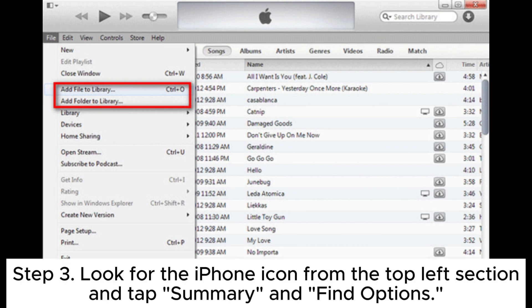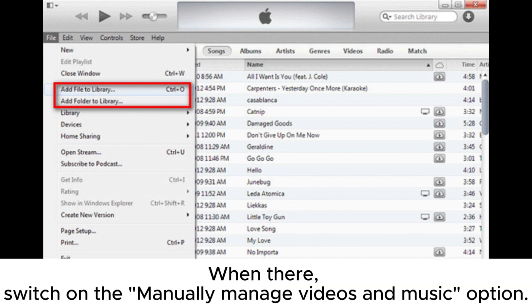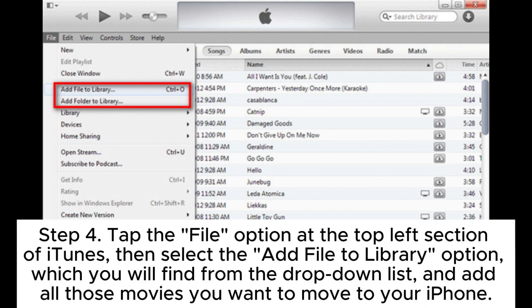Step three, look for the iPhone icon from the top left section and tap Summary. Find Options and switch on the manually manage videos and music option. Step four, tap the File option at the top left section of iTunes, then select the Add File to Library option, which you will find from the drop-down list.